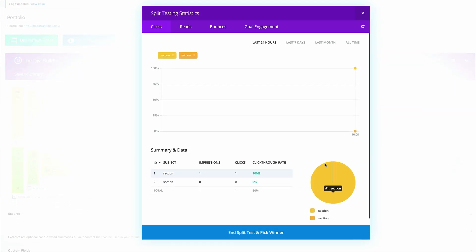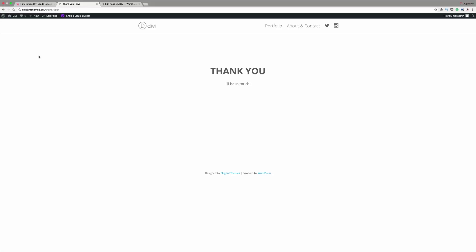Before we get started, we need to build a thank you page. The reason we need to build a thank you page is not because thank you pages are required for split tests in general, but because we're going to do a specific type of split test using Divi Leads tracking code, which we'll place on this page.